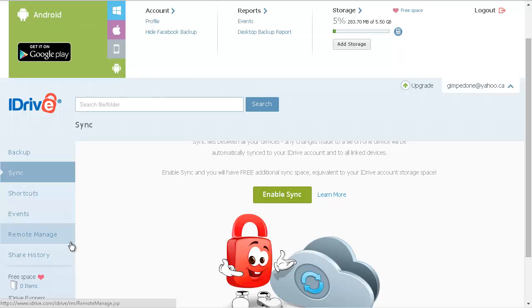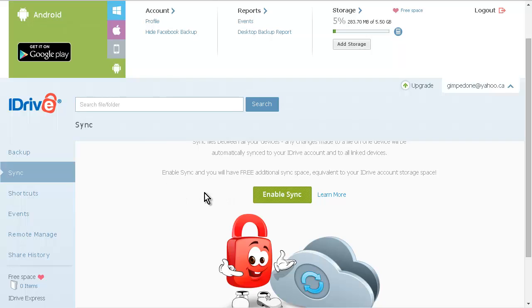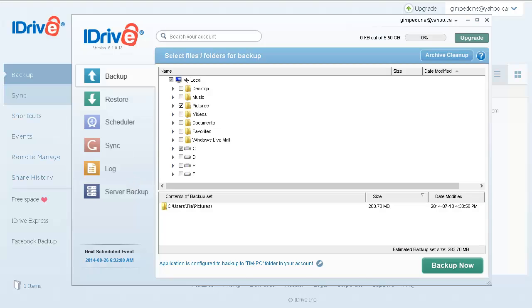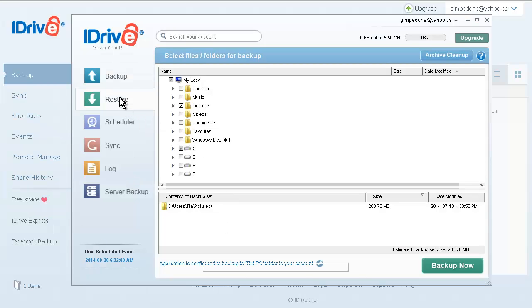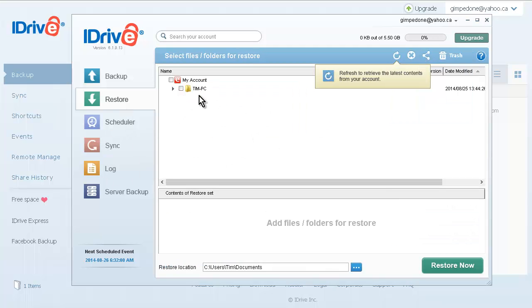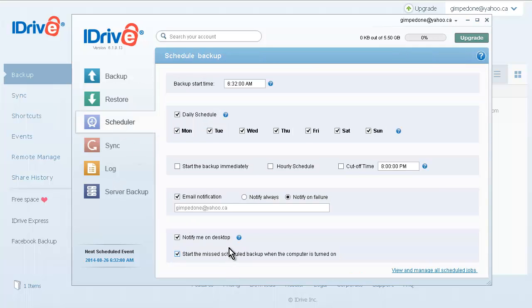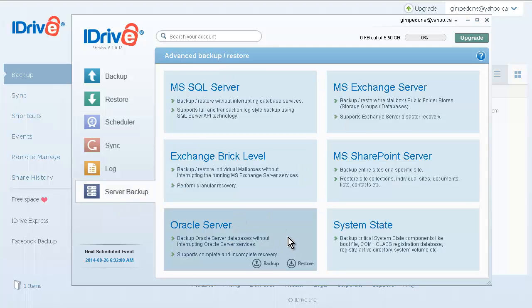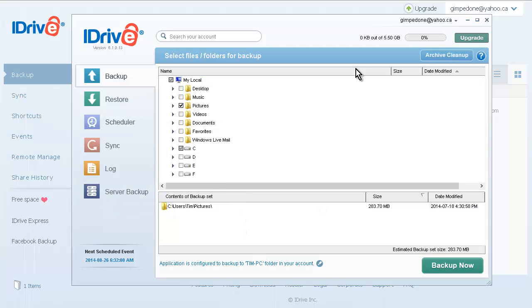You can schedule your backups to happen when you want, or you can back them up as you see fit. Let's open up the app again. Here we can restore if we needed to. If we go into restore, there's our files. We have our scheduler so we can schedule when we want our backups to happen. Sync we've already talked about. Server backup is a separate part here that we won't use for our personal account.